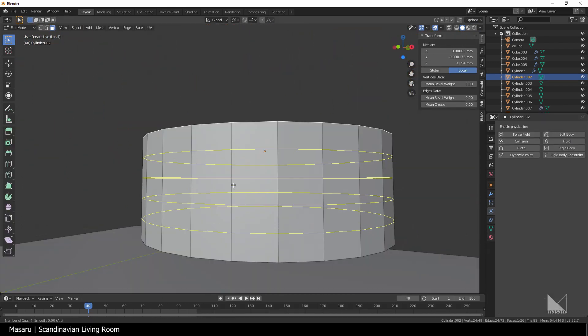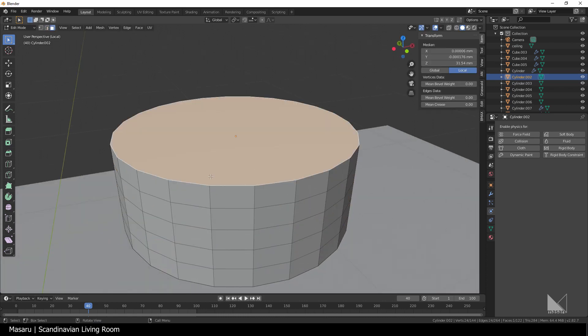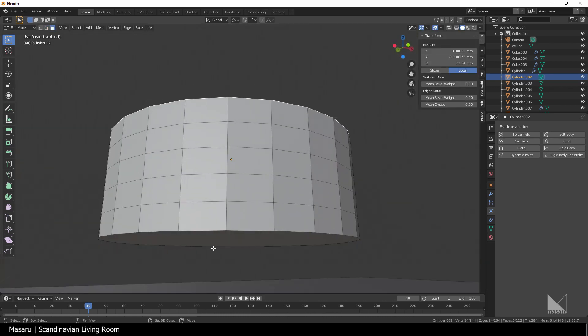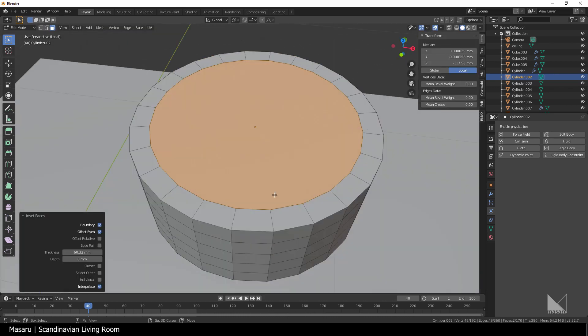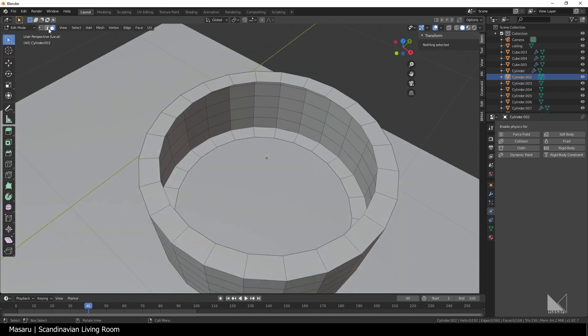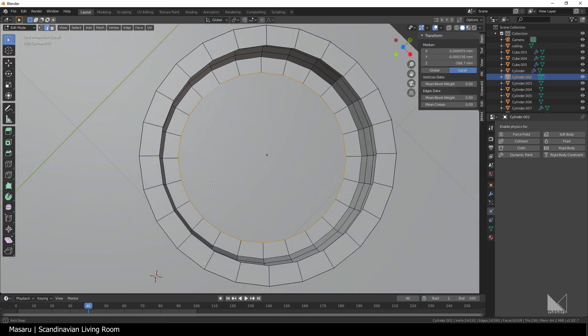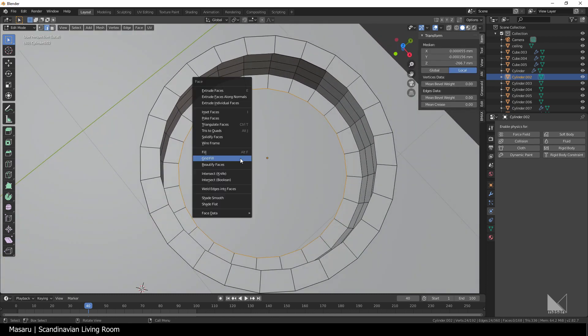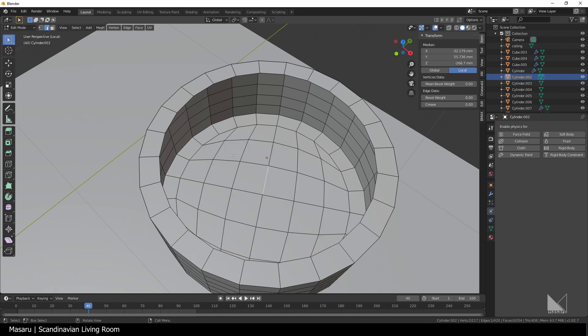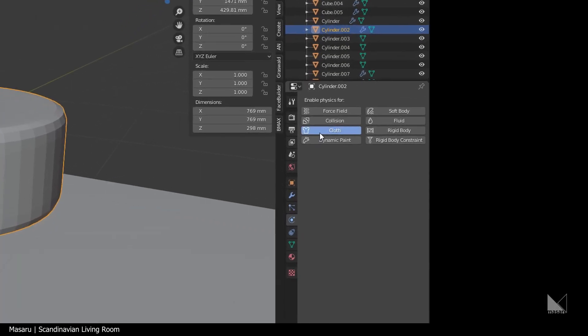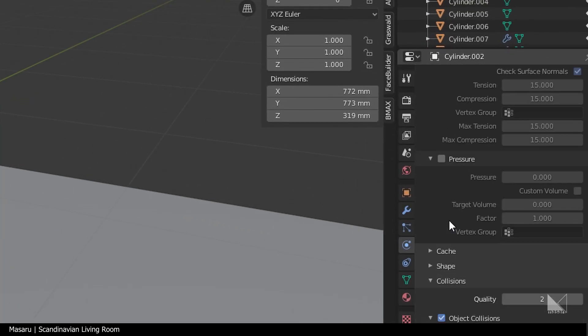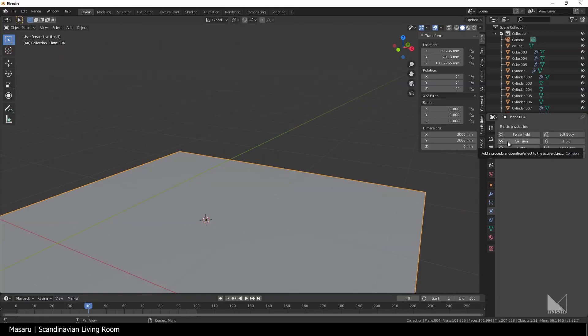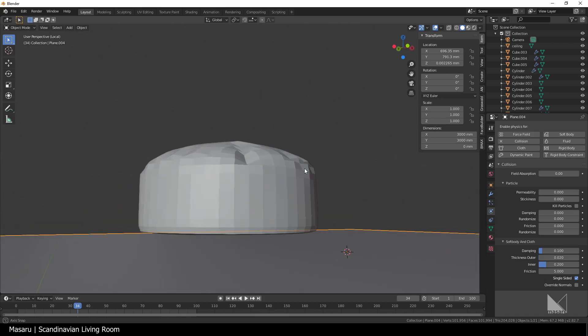For the chair, I simply create some loop cuts to the side edges, insert the top face and retopologize it by deleting the inner face, then hit Ctrl F and choose grid fill. Then I apply a cloth sim to it, give it some pressure and turn on collision to the plane. Now just let the physics do the trick.